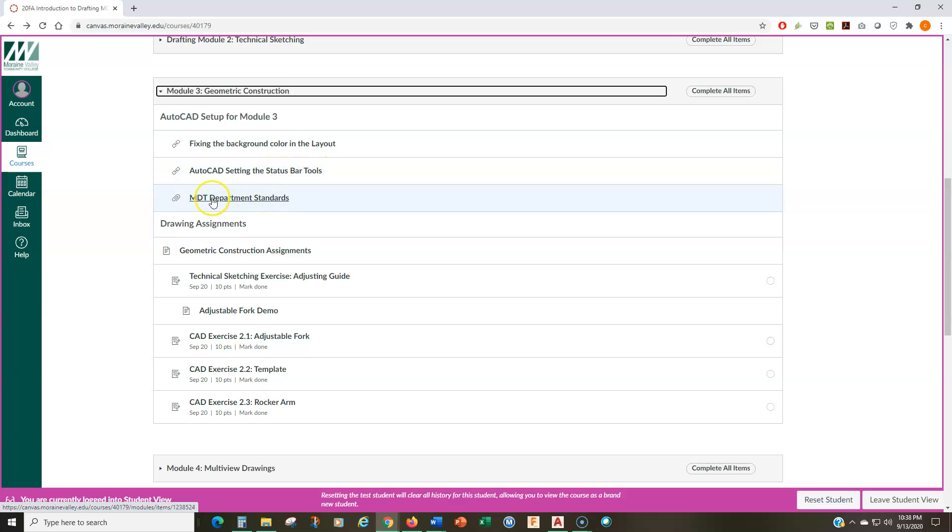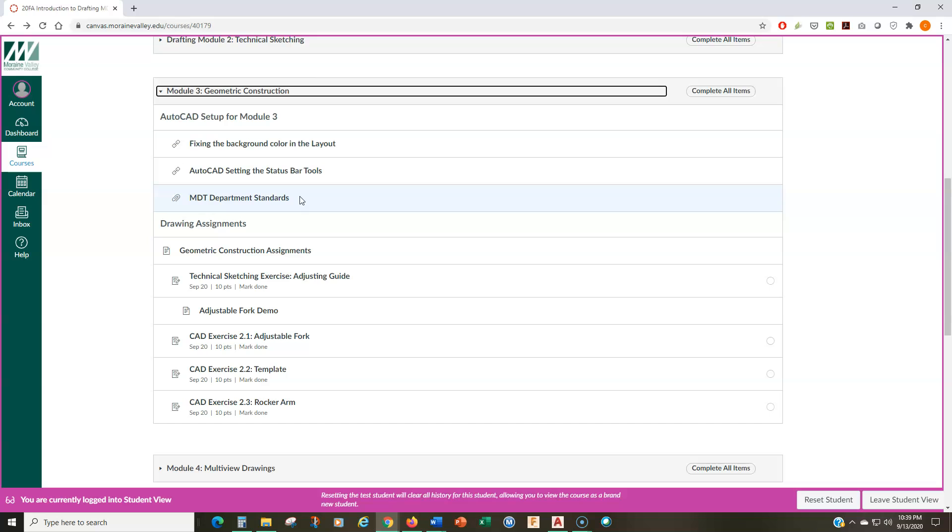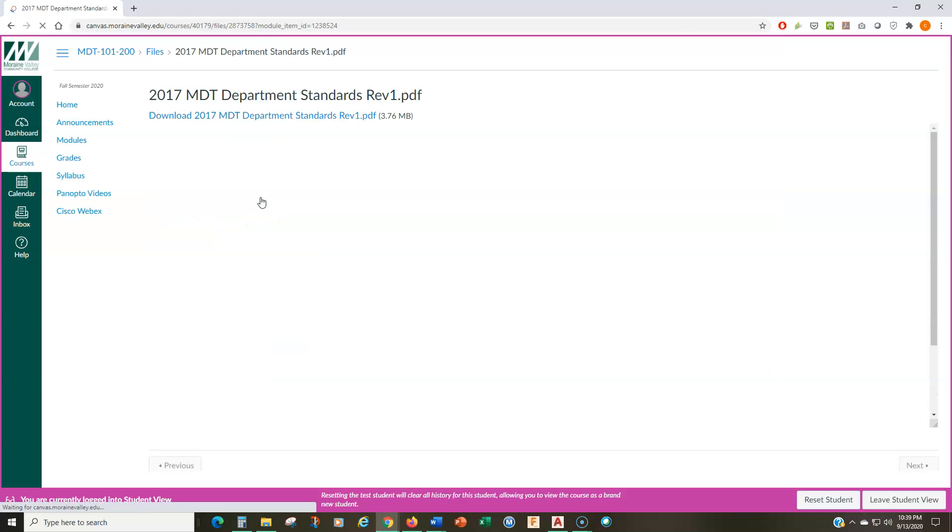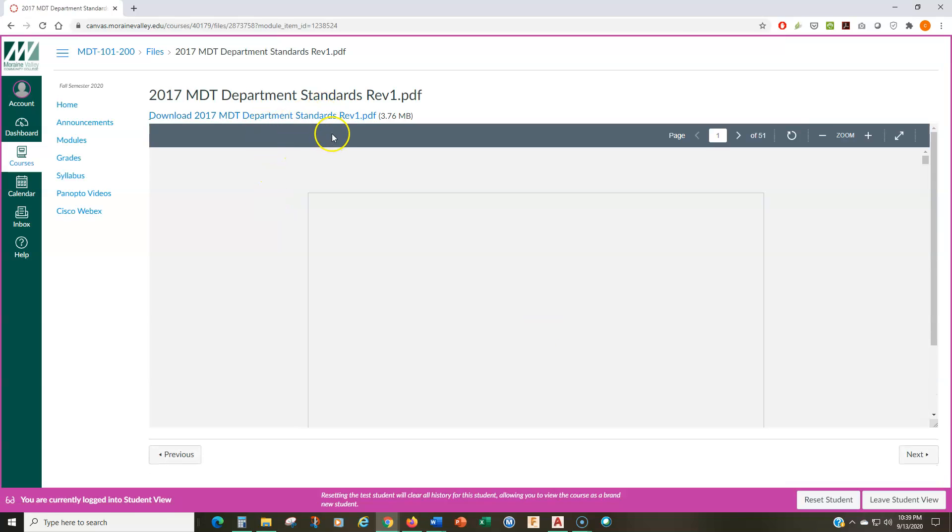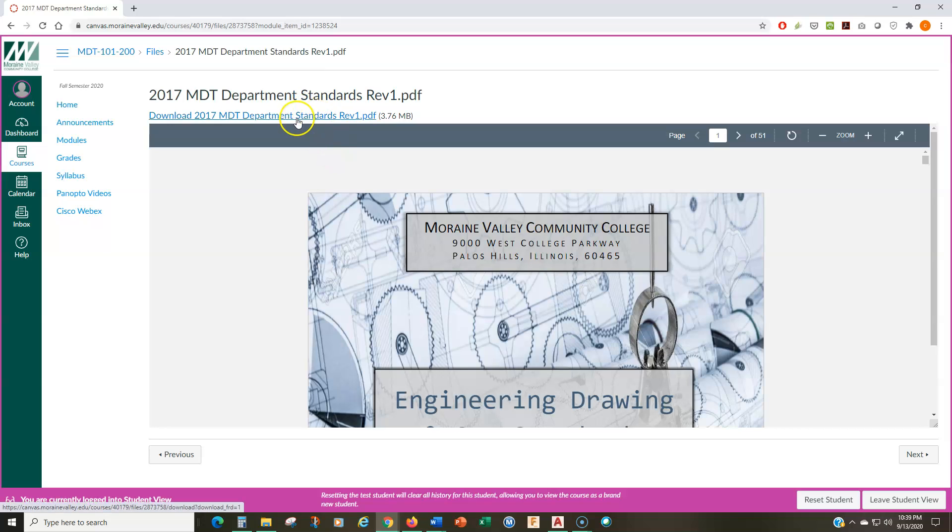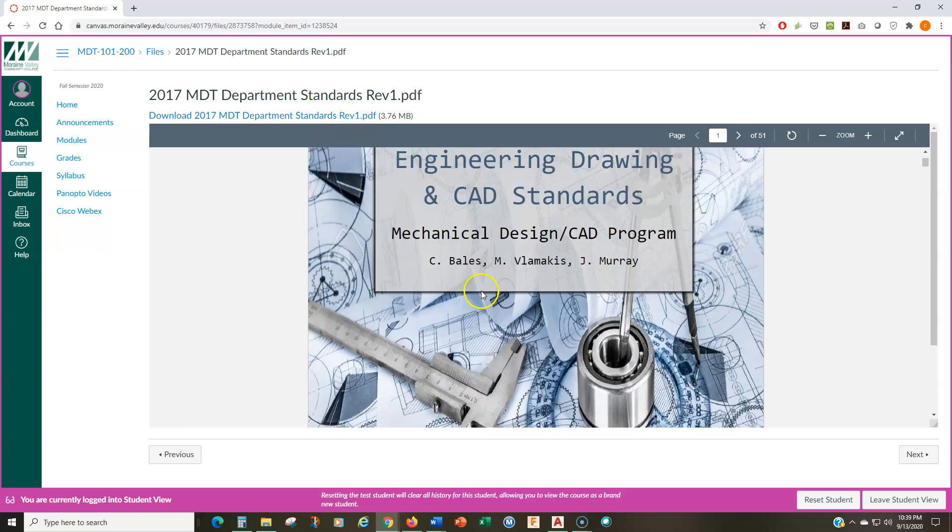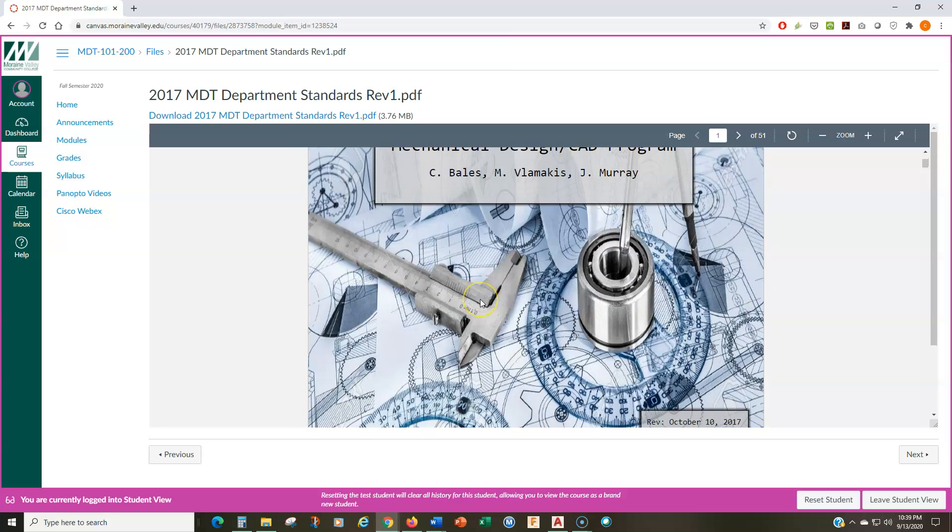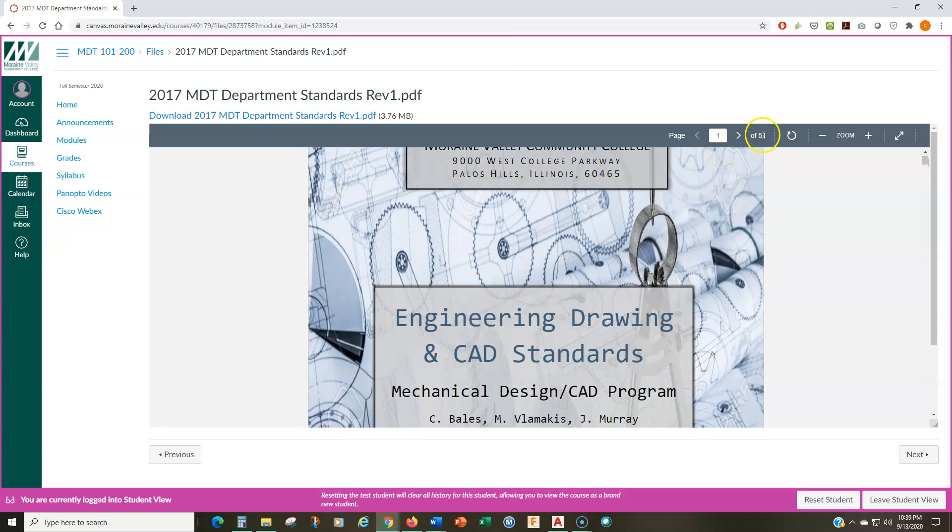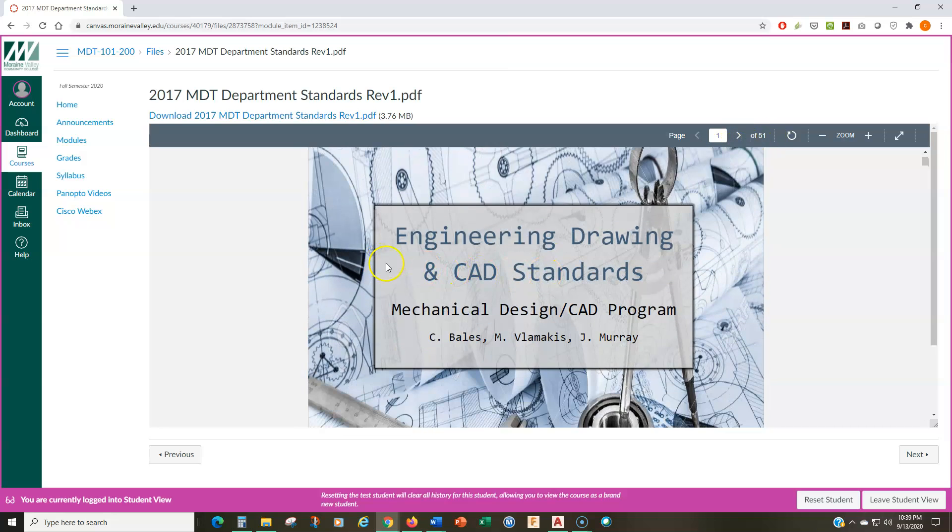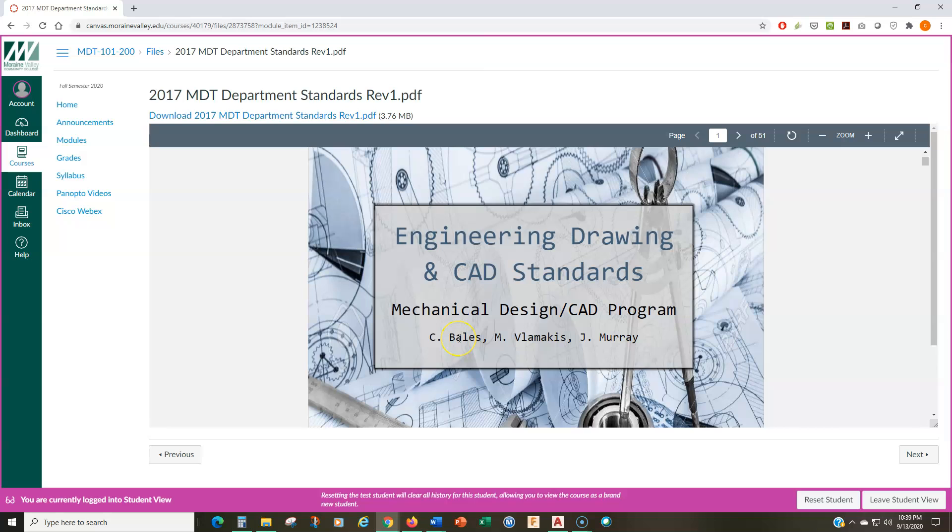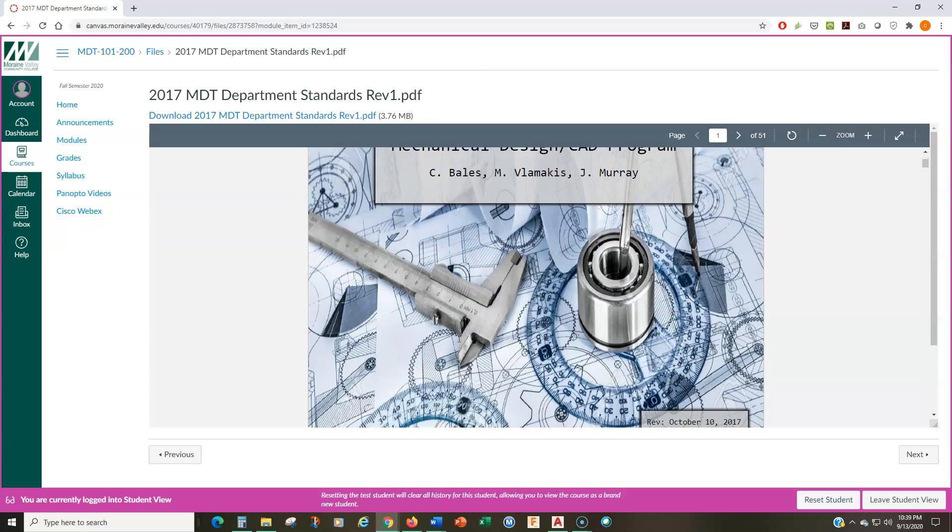And then I also include here the MDT department standards. So these are the CAD standards. These are basically our rules and guidelines for how we want specific elements of your drawing to look when you turn them in. So you'll want to definitely download this so that you always have this available. You don't need to print it out. It is 50 pages, but you definitely want to download this so that you have this on your computer with you so that you can reference it. I'll be referencing it in the videos and in the tutorials that I'm doing.